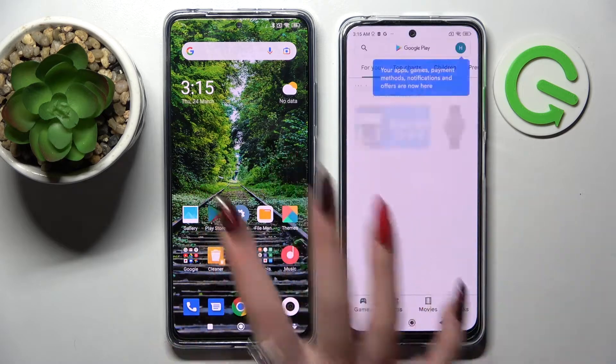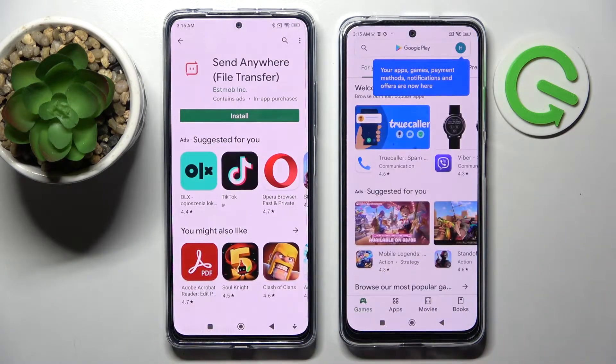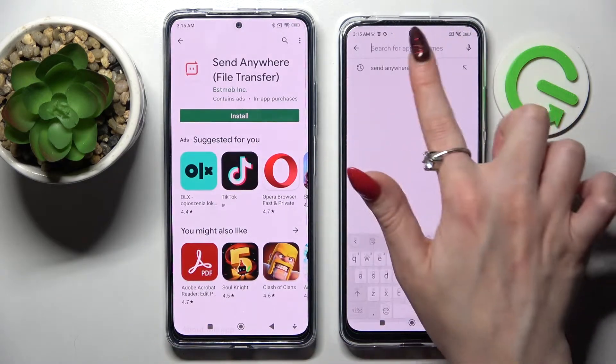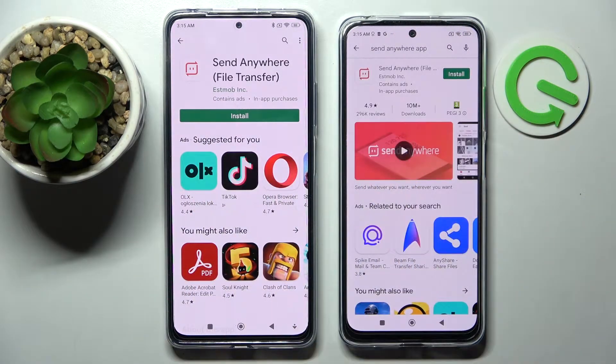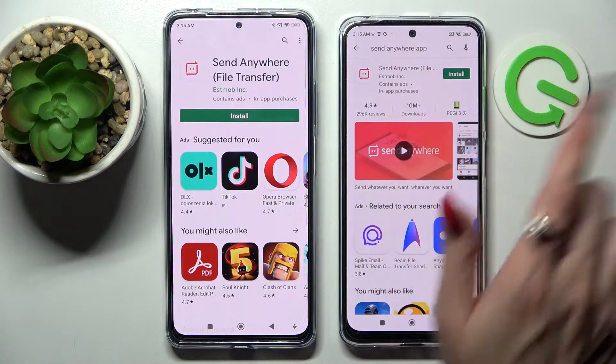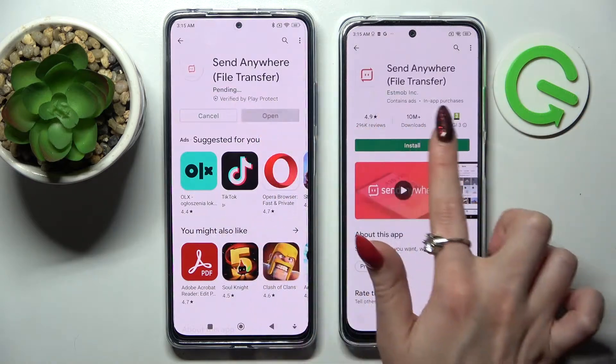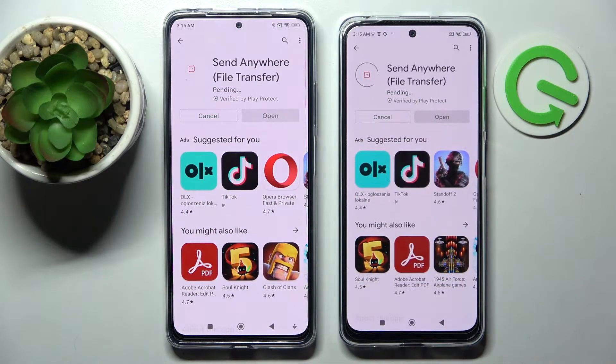Firstly, go into Play Store on both of them, then tap on the search bars and type in Send Anywhere. Install this free app from this developer and select Open.